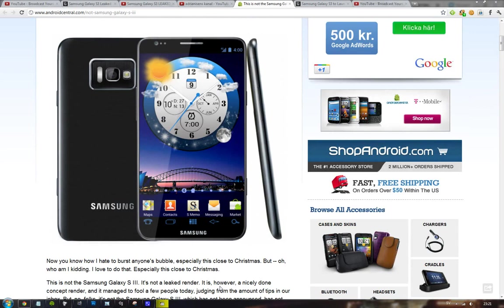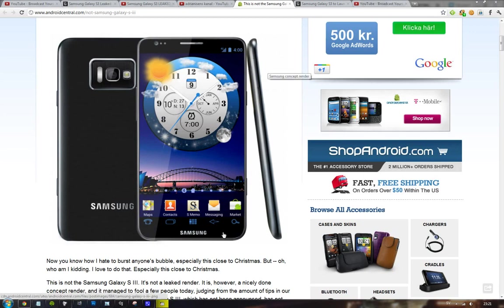And it's probably the Galaxy S3 running TouchWiz UI 5.0 on Android 4.0.3 or something like that, and having 4G speeds, no home button. Yeah, that is pretty interesting.